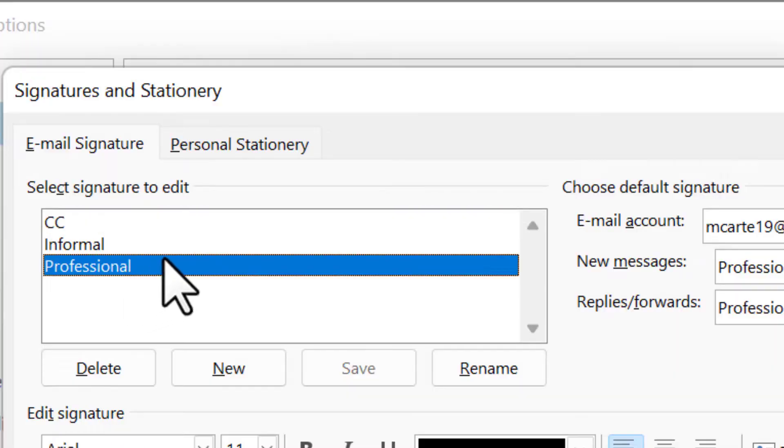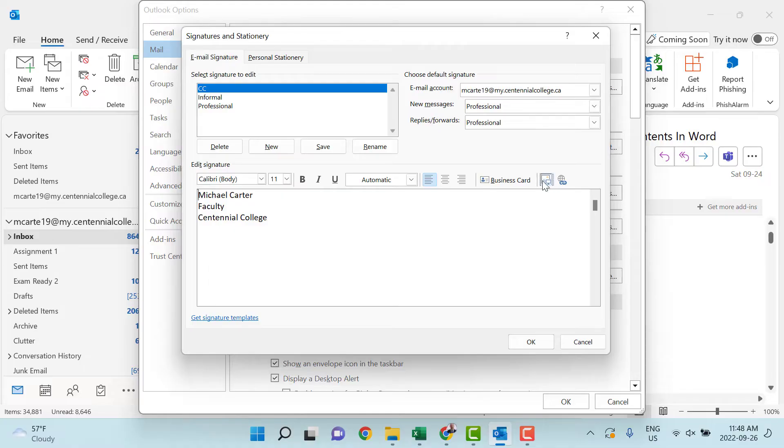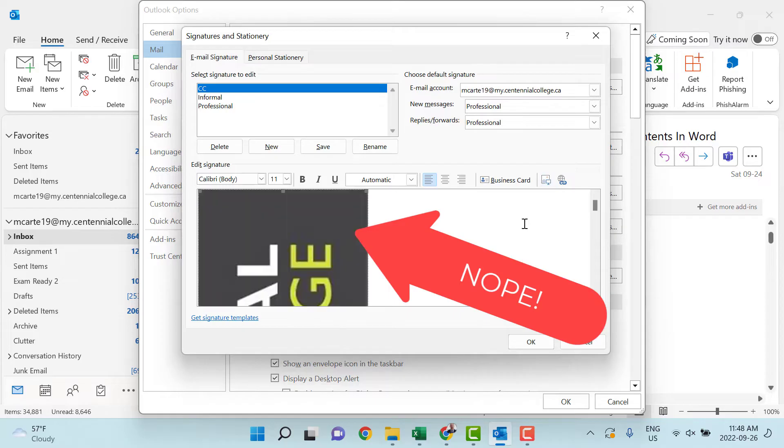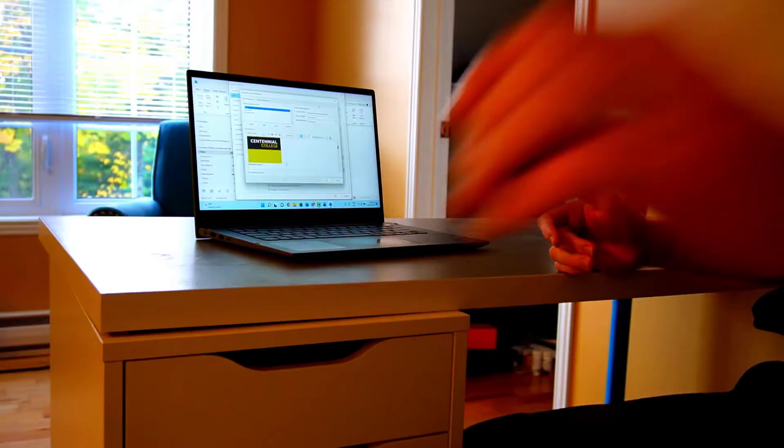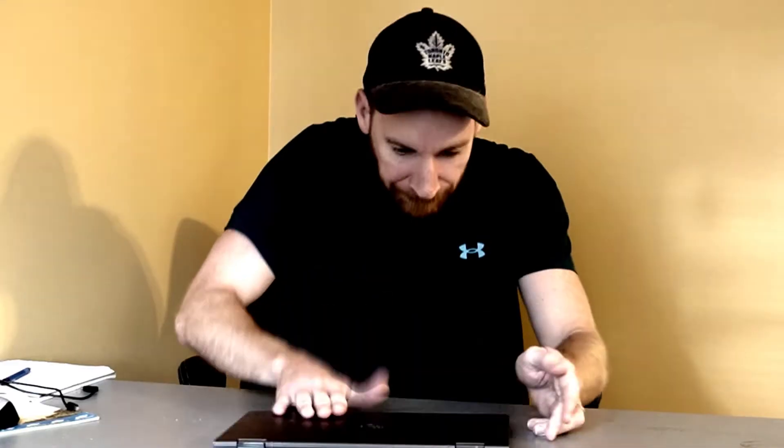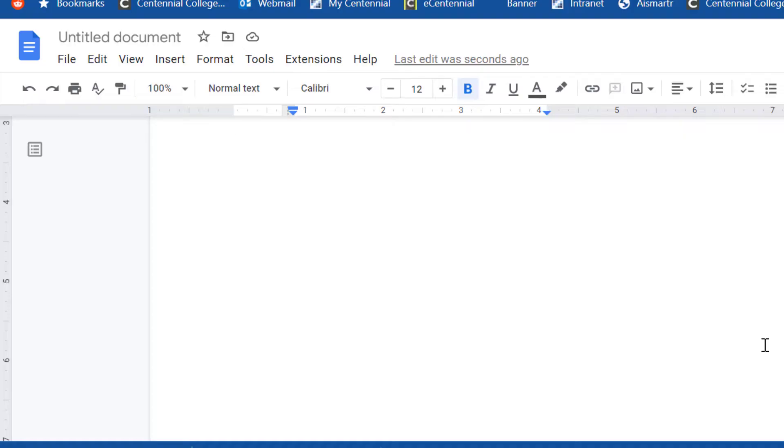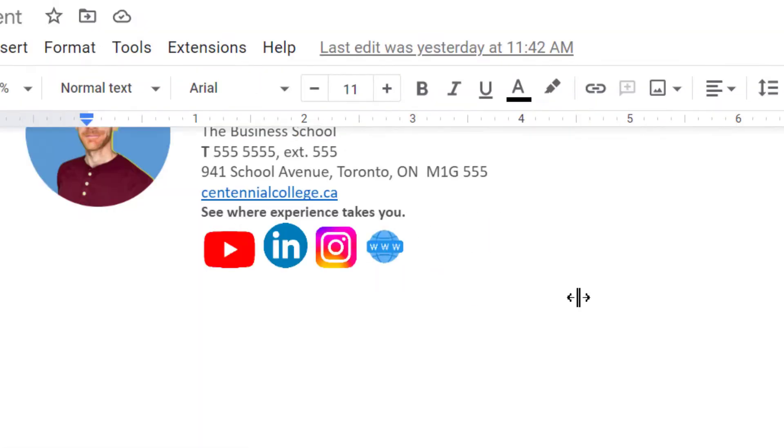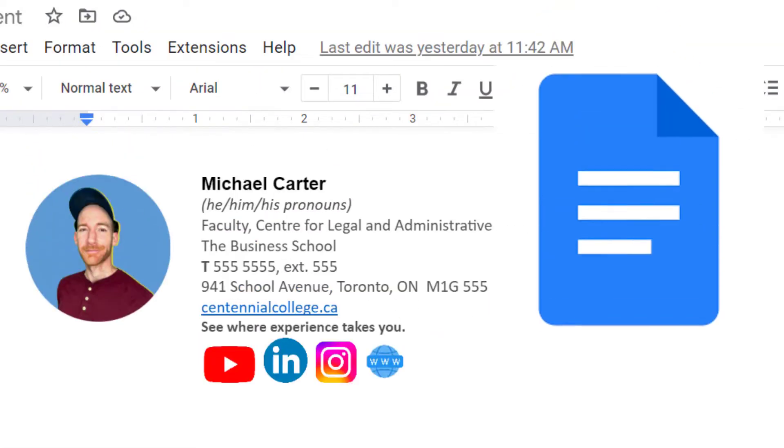Having a professional looking email signature can be a way for you to make a great first impression, but if you're including an image in your email signature, it's impossible to create that in Microsoft Outlook. That's why in this video, I'm going to show you how to quickly and easily create a professional looking email signature in your Google Docs.